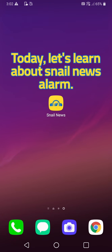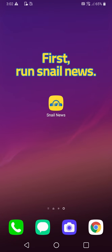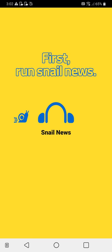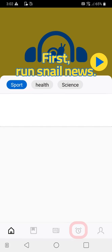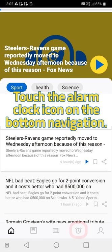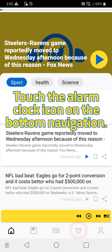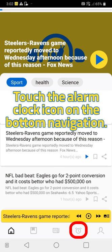Today let's learn about Snail News Alarm. First, run Snail News and touch the alarm clock icon on the bottom navigation.